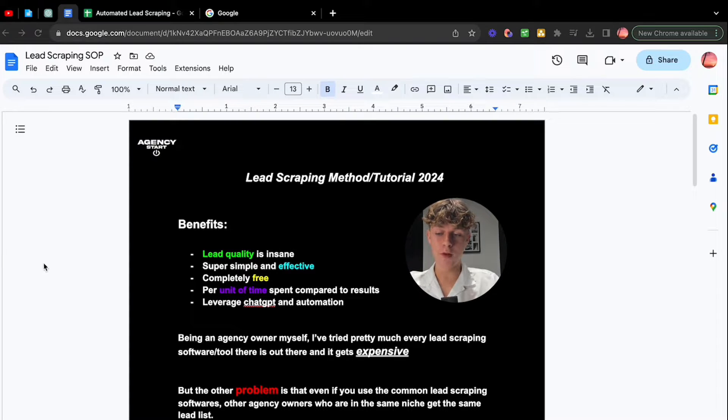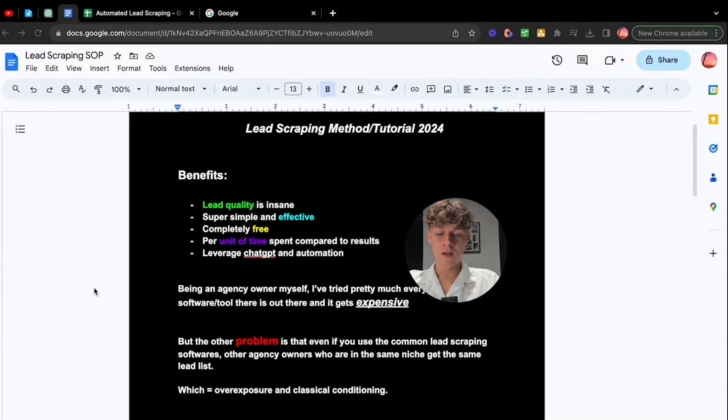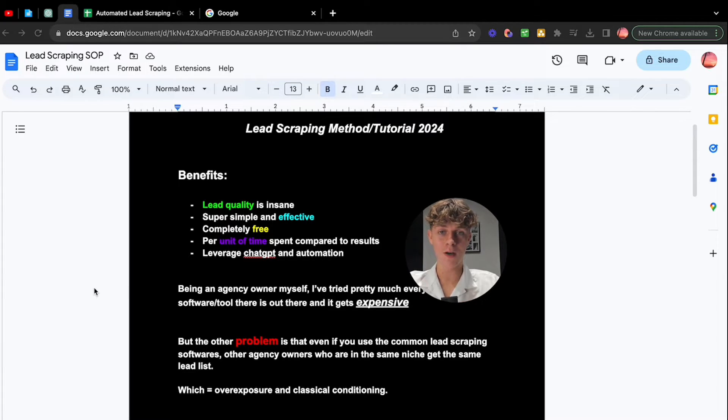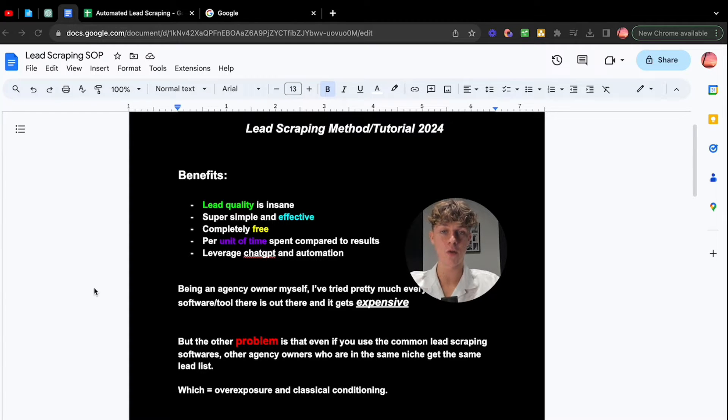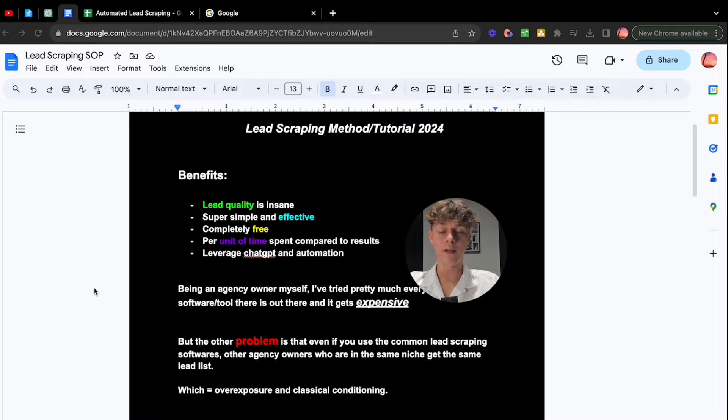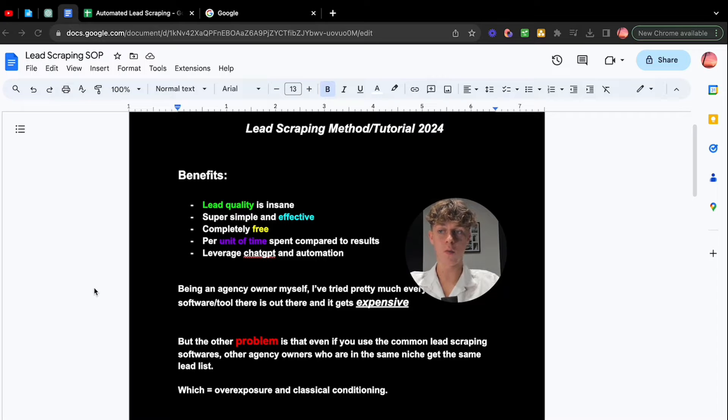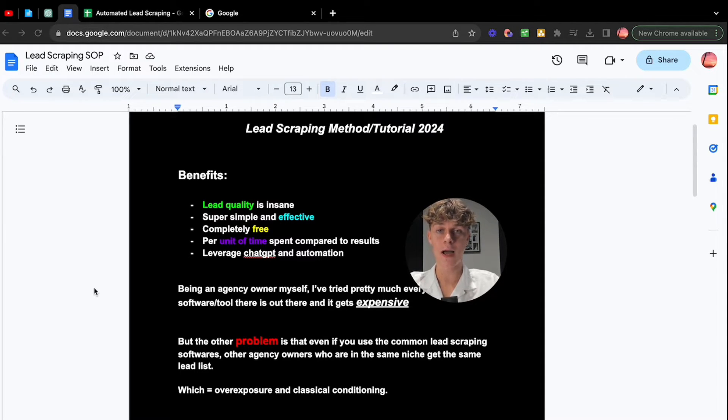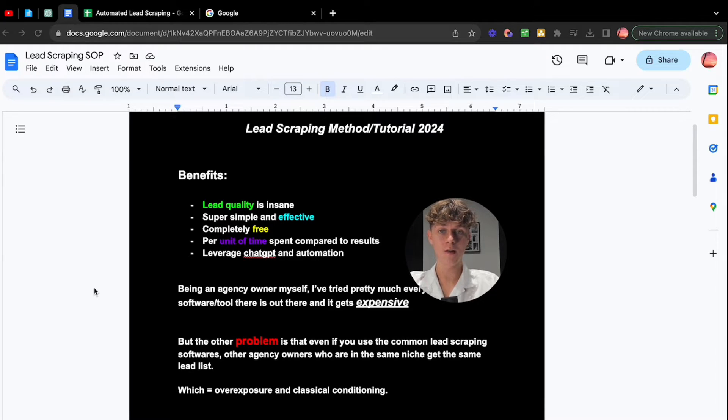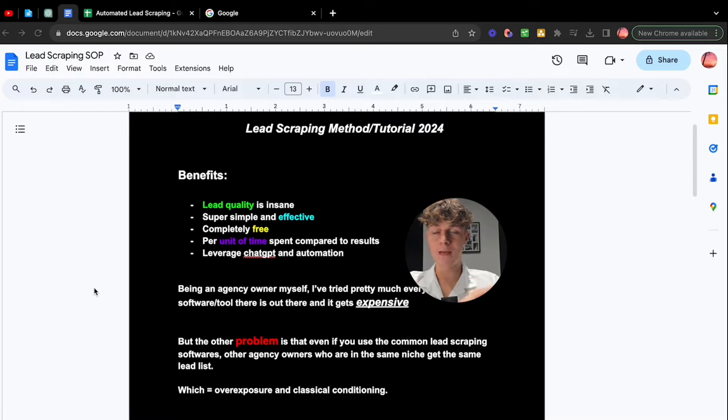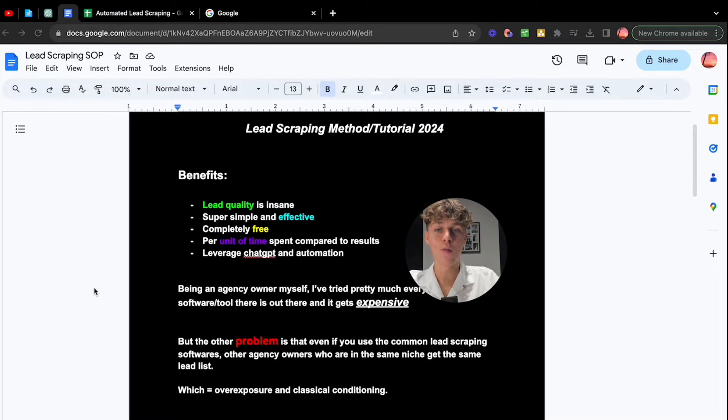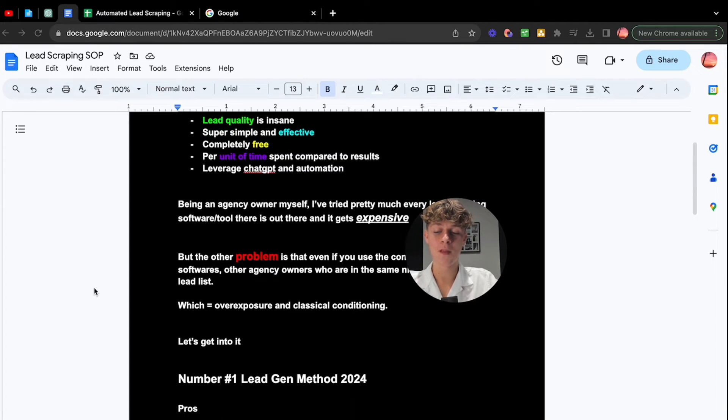So the main problem isn't the fact that it's expensive. The main problem is that you are getting the same lead list as every other agency owner in the same niche as you. For example, let's say you're in the real estate niche and you use the same lead scraping softwares like D7 Lead Finder, Apollo, Lead Swift, Lead Kahuna, all these platforms and softwares. When they search for the same niche, they're going to get the same lead list as you, which means that the prospects you reach out to have already been messaged hundreds, if not thousands of times before by agency owners, which leads to overexposure and classical conditioning. So how can we overcome this? Well, I'm going to share it with you.